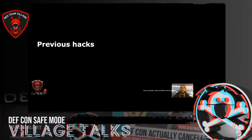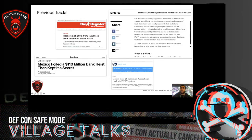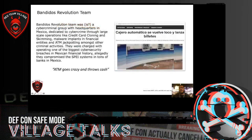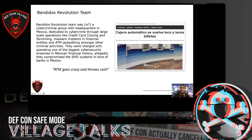Those systems have suffered many security breaches in the past because the interest in these systems is high. They manage all the transactions between financial entities and the rest of the world. As such, these systems could represent an enormous risk because the goals of the threat actors are very profitable and easy to monetize. If we do a close-up in Mexico, a while ago there was a cybercriminal group called Bandidos Revolution Team, with headquarters in Mexico. They were dedicated to cybercrime through large-scale operations. They were charged with running one of the biggest cybersecurity breaches in Mexican financial history, and they compromised the SPEI systems of several banks in Mexico.